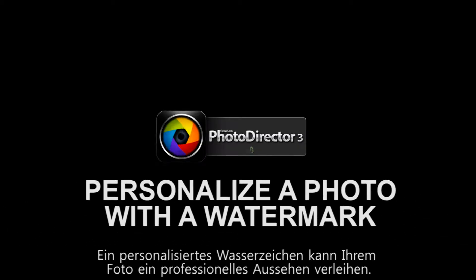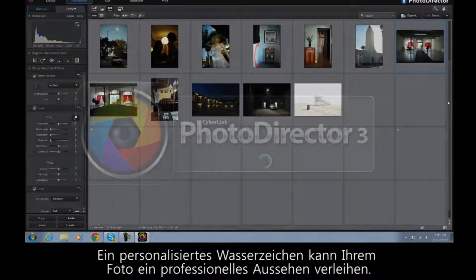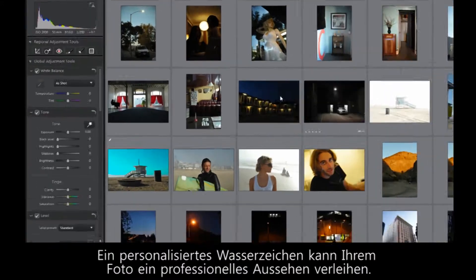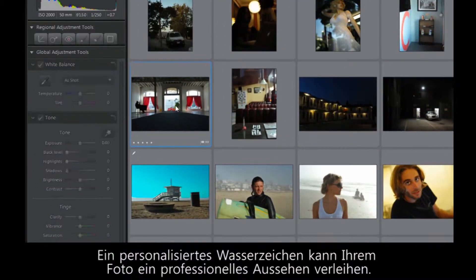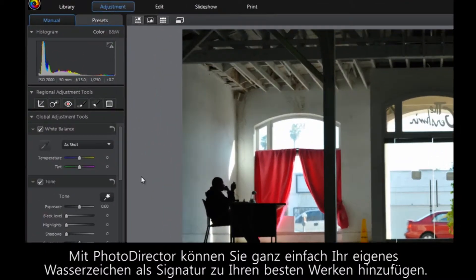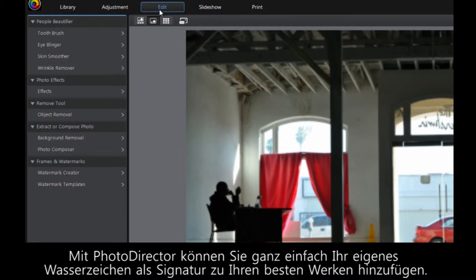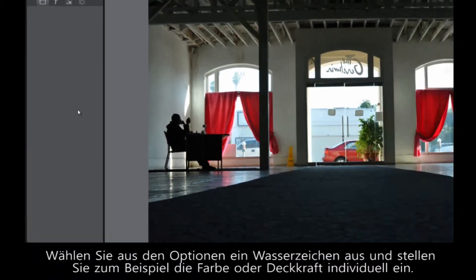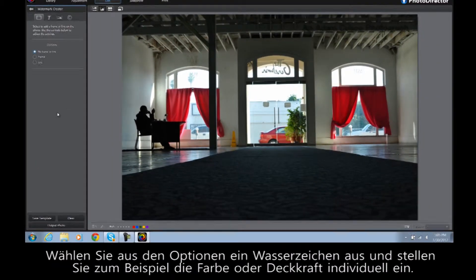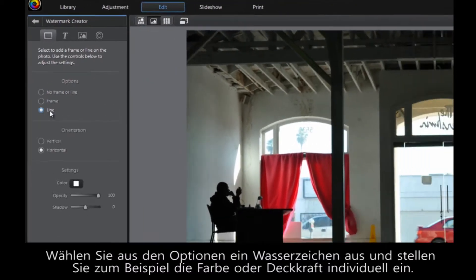A personalized watermark can add a level of professionalism to your most cherished photographs. In PhotoDirector, it's simple to create your own watermark as a signature on your best work. Simply choose the type of watermark you want to create and how prominent you want it to be.